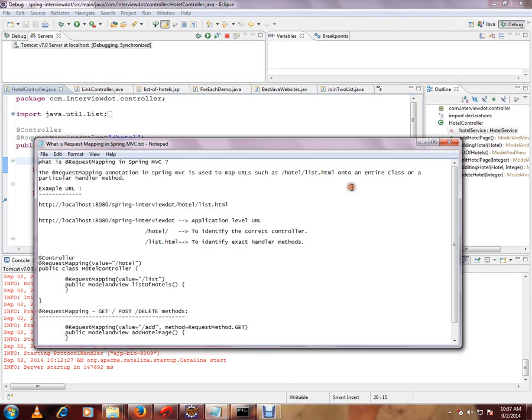Whenever you trigger a new URL from the browser, the dispatcher servlet has to find out the exact controller and the exact method which is going to handle it. So if you see this URL...